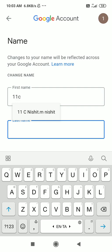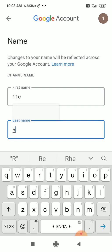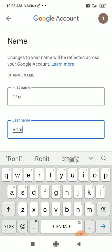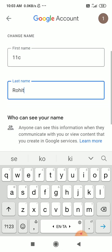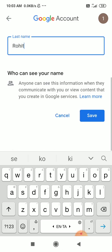Give your first name and last name. For example, first name as 11c and last name as Rohit. Okay. And after that, click Save.